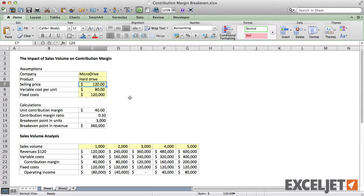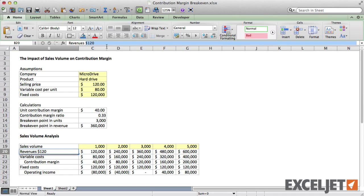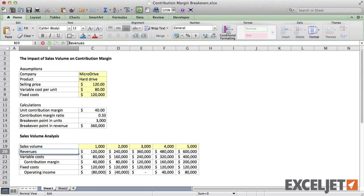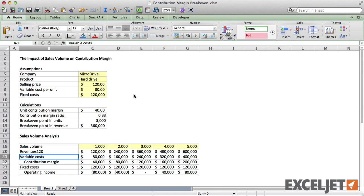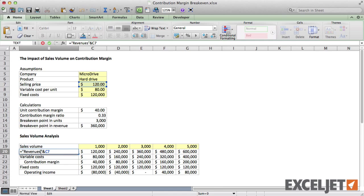We can do this using the ampersand symbol. First, add an equal sign to turn the label into a formula. Then, wrap the existing text in double quotes. Next, add an ampersand character and point to the cell with the correct value. The ampersand joins the two values. We also need to add a space character inside the quotes to separate the text from the cell value.